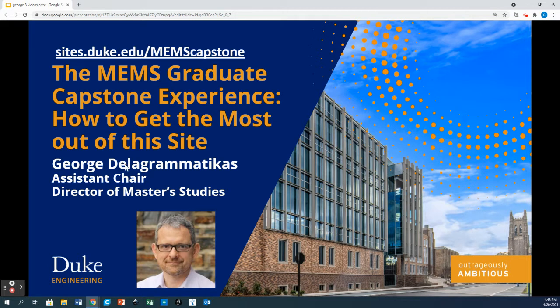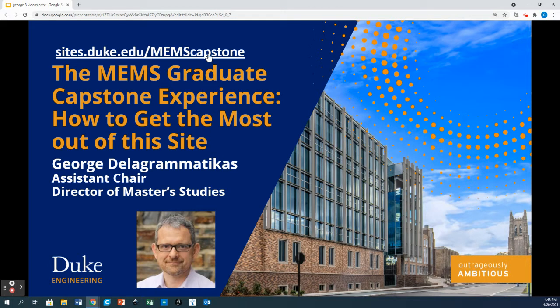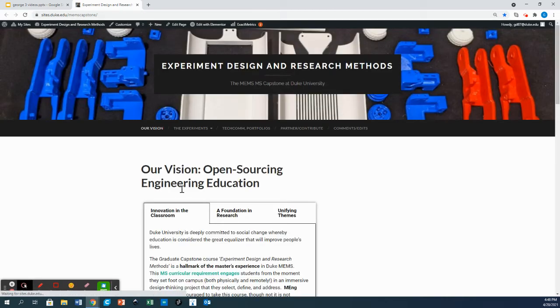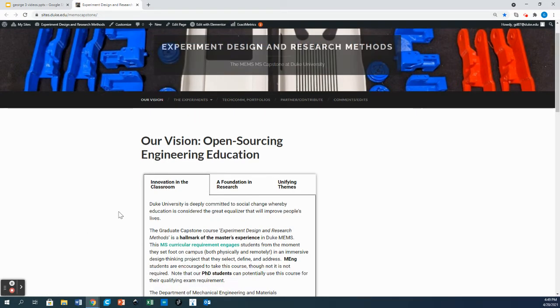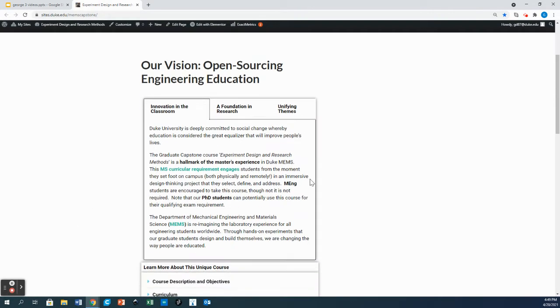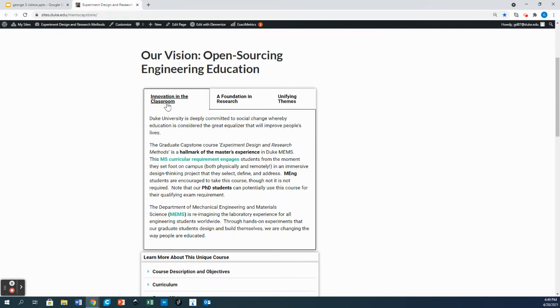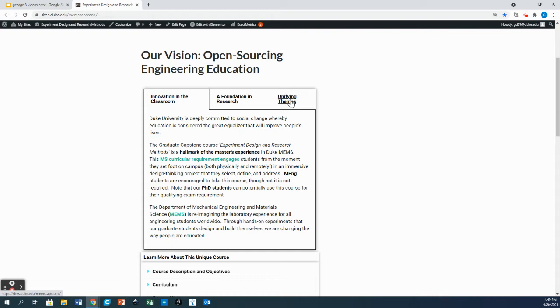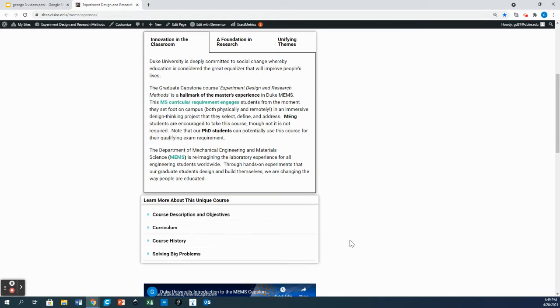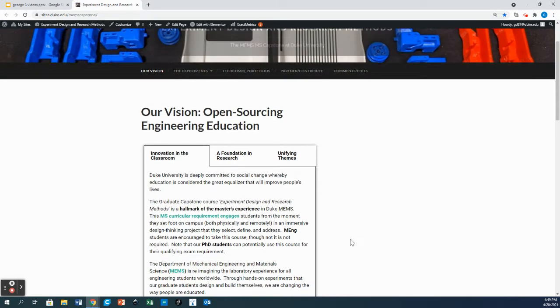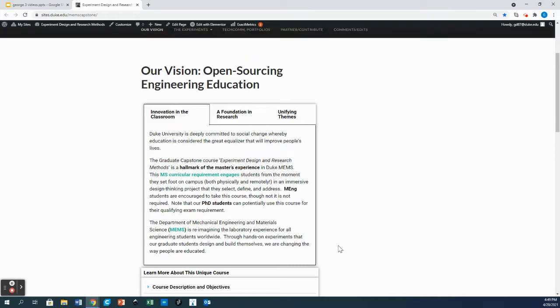So where do you start? First, let's go to the course landing page found here on this link. You'll find out why this course was developed under the vision button here and you'll learn how we're trying to innovate in the classroom, how all projects are linked to some type of research problem, and the themes that unify all the projects. I invite you to learn more about our curriculum, the course history, why we solve big problems, and other course description and objectives down below.